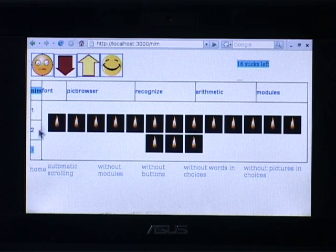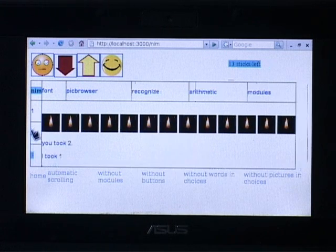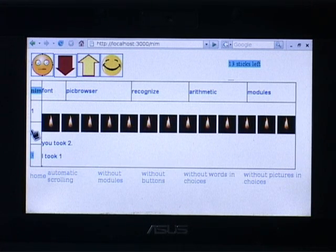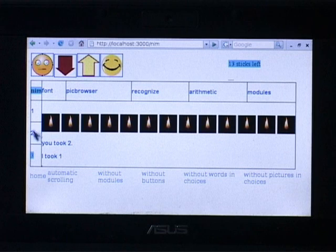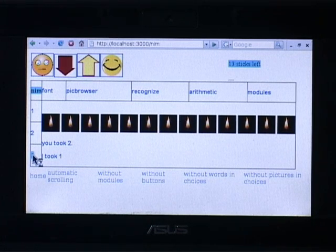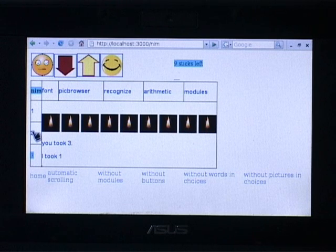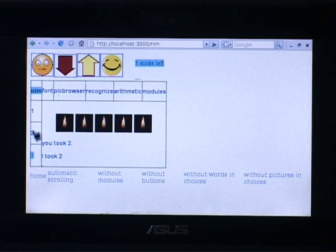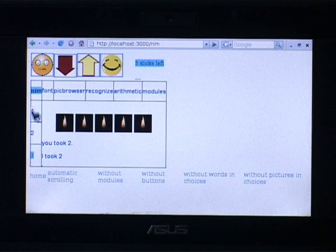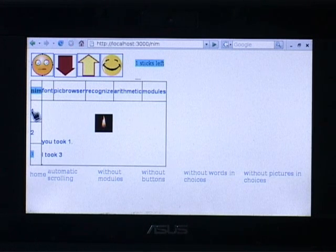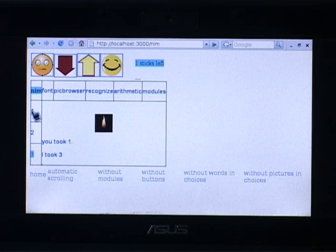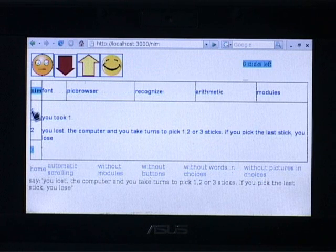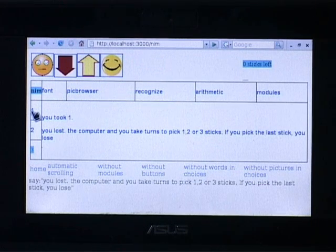For example, if we pick 2 sticks, it says you took 2, I took 1, there are 13 left. Now, if you take 3, it took 1. If you take 2, it took 2 as well. There are now 5 left. If I just take 1, it took 3. So there is just 1 stick left. I have to take that and it informs me that I have lost.